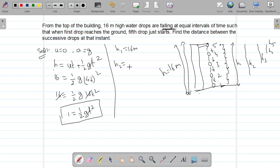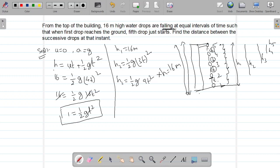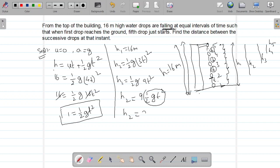For h2, initial velocity is also zero, so h2 = ½gt². What is the time taken for the second drop? It has traveled through three time intervals: t + t + t = 3t. So h2 = ½g(3t)² = 9 × ½gt². Since ½gt² = 1, h2 = 9 meters.